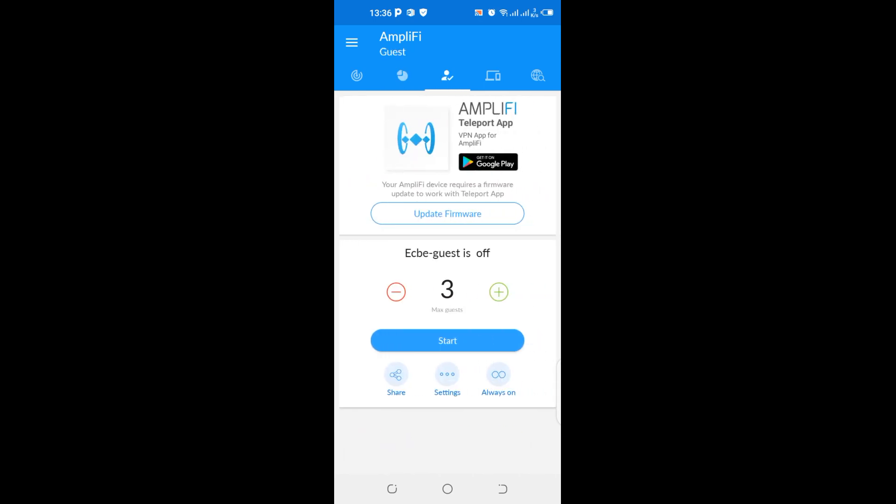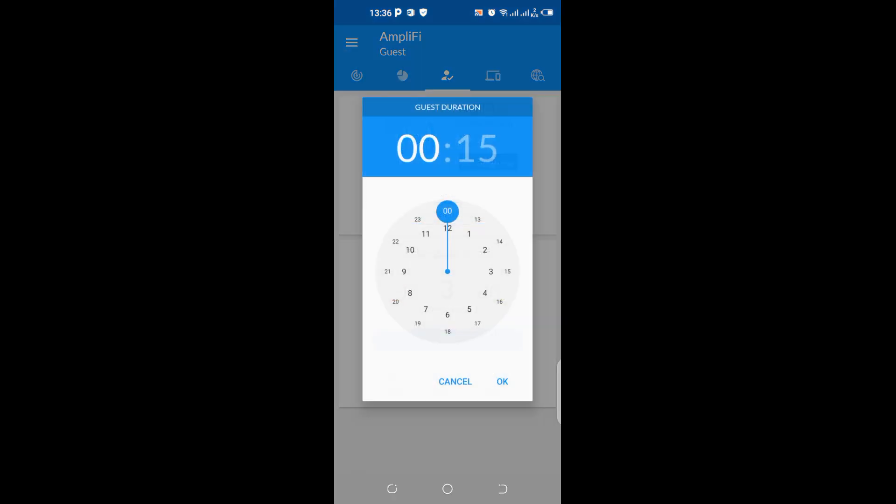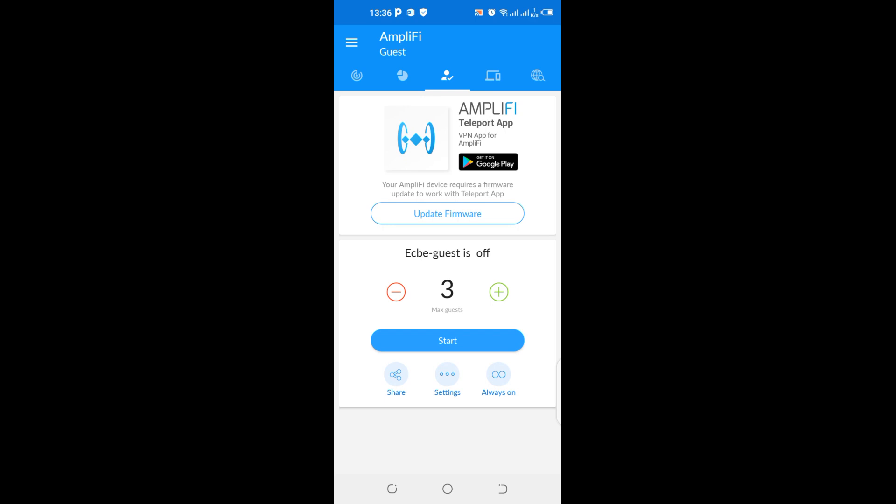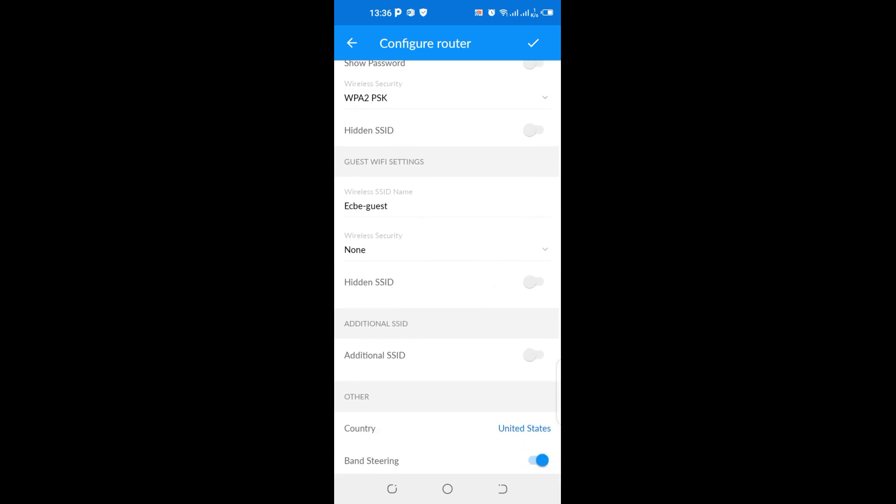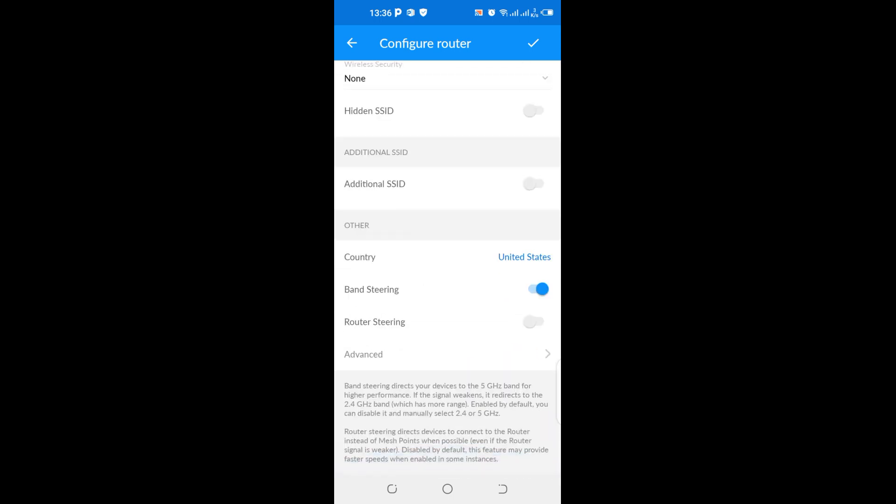Well, Amplifi Teleport app, VPN app for Amplifi. Right, you can even set up a VPN in this device. It allows you to set it up. And you can set up a guest SSID for users that you don't want them to be on your main SSID. So this is where you can do those changes.